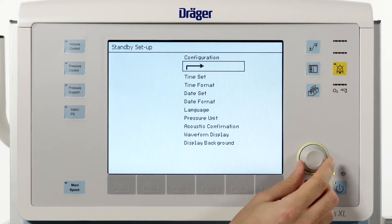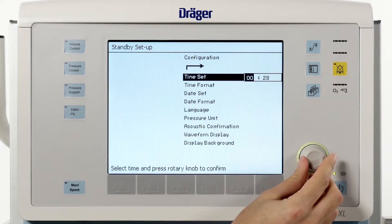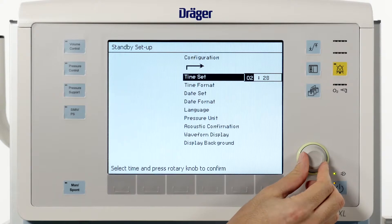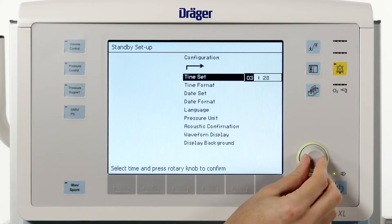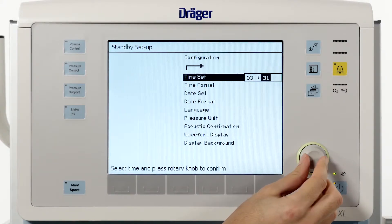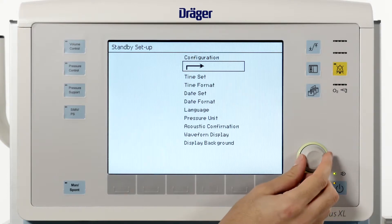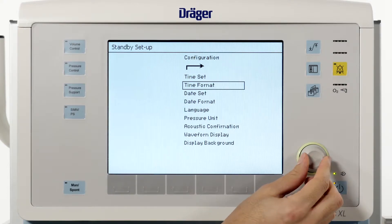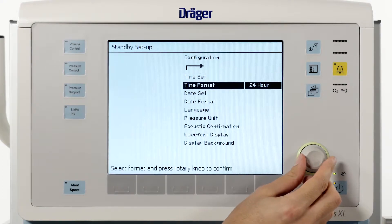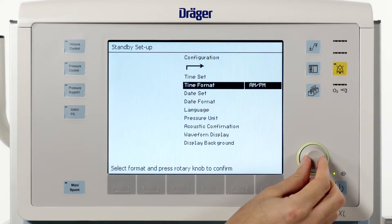The menu point time set allows you to adjust the Fabius's clock. Simply turn the rotary knob to change the values and press it to confirm. Under time format you are able to choose between a 24-hour format or AM/PM as time format.